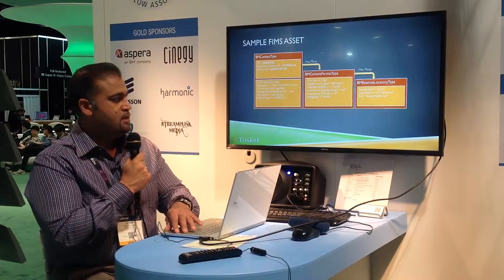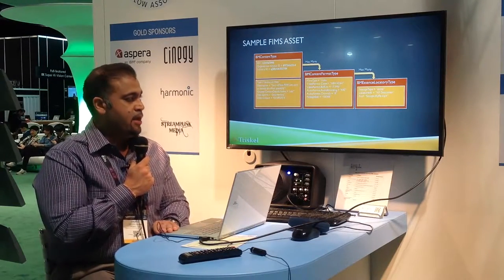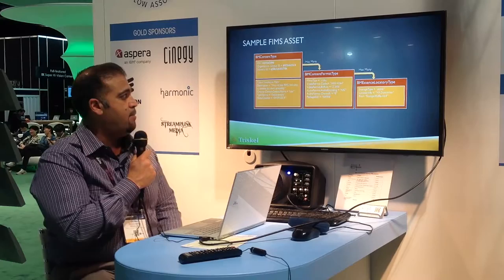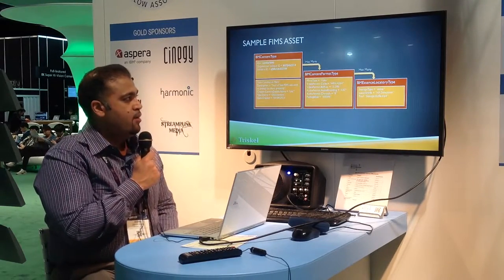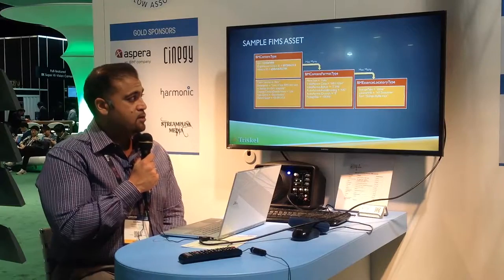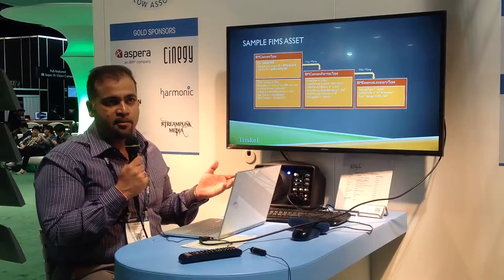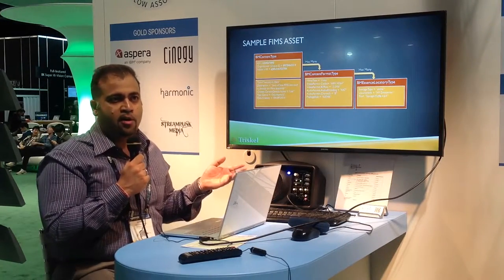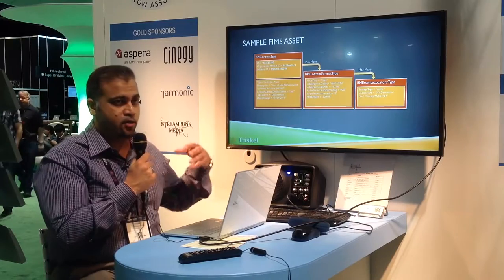A FIMS asset at the higher level is the BMO content. The BMO content has basic editorial metadata about the asset, such as several IDs and the title description. Within that you have the BMO content format, which has information about the various formats composing an asset. An asset is no longer just a file — in order to monetize, you also have to have metadata around it.